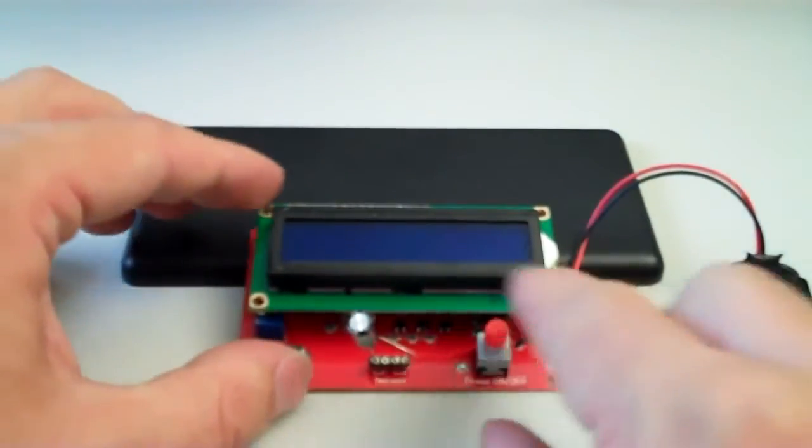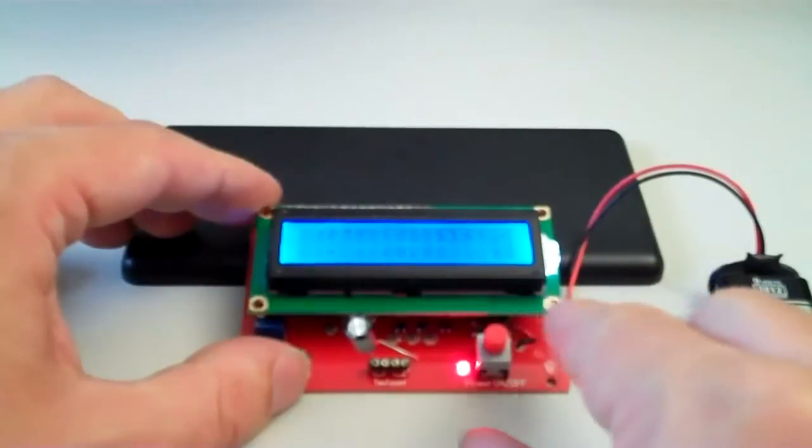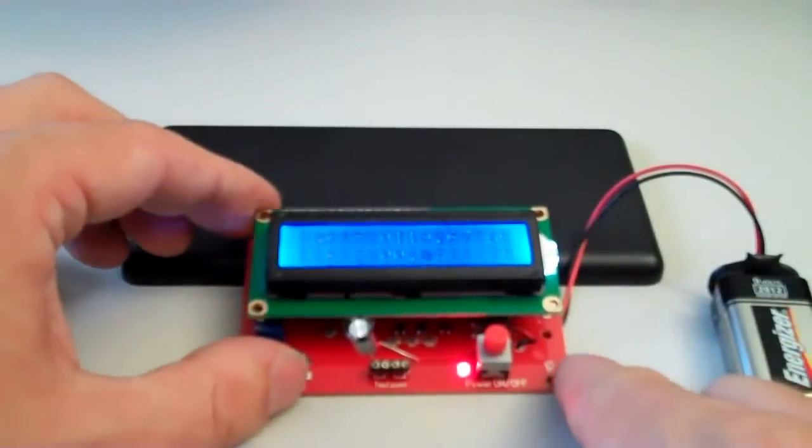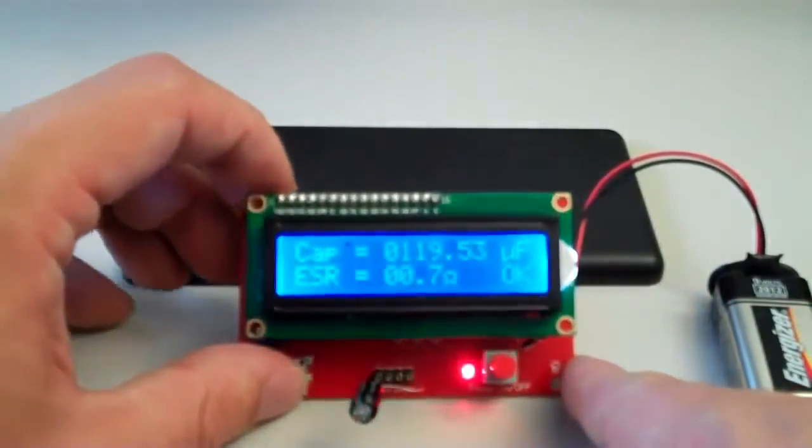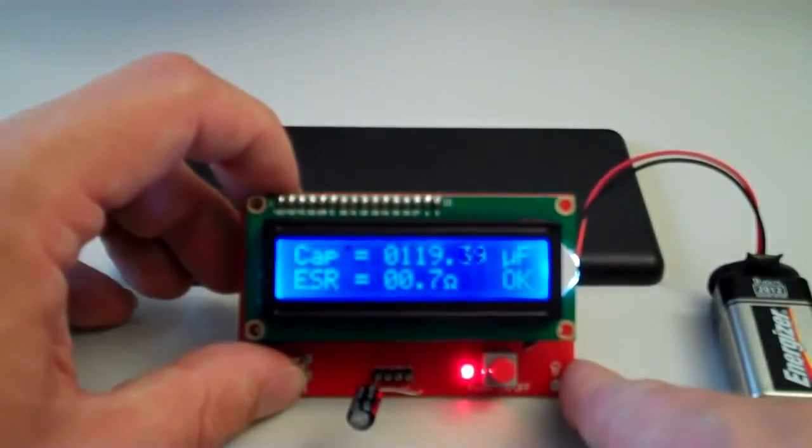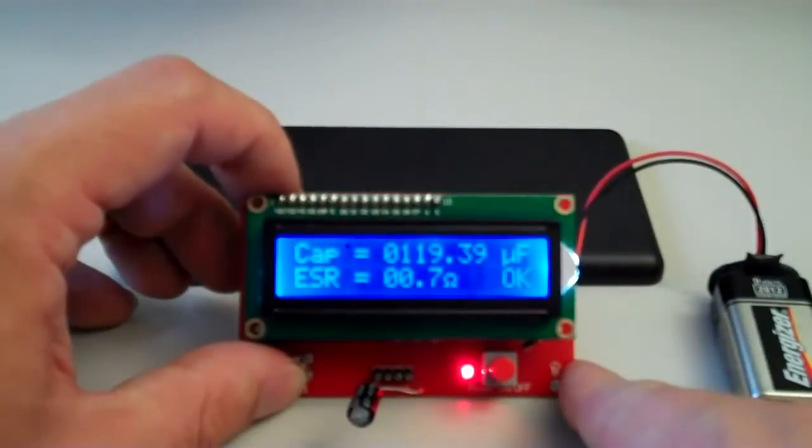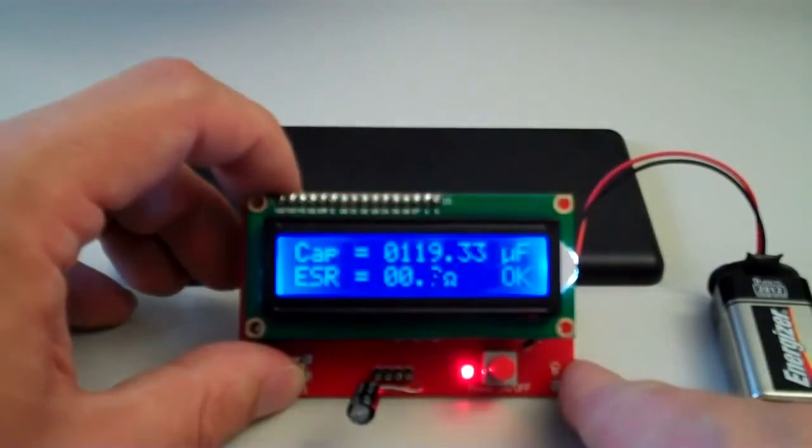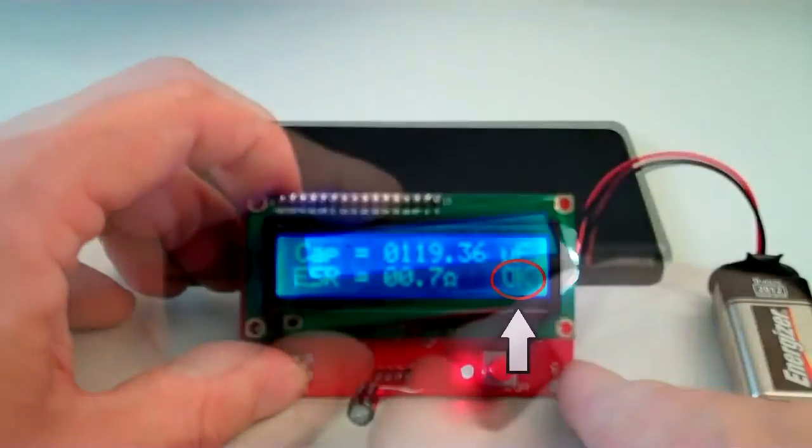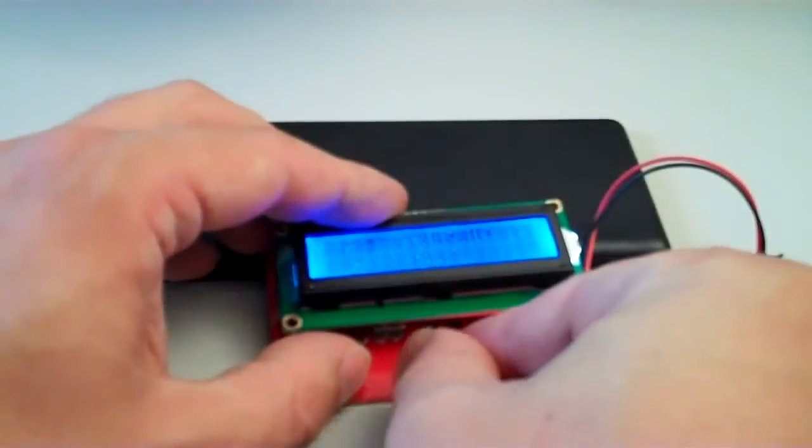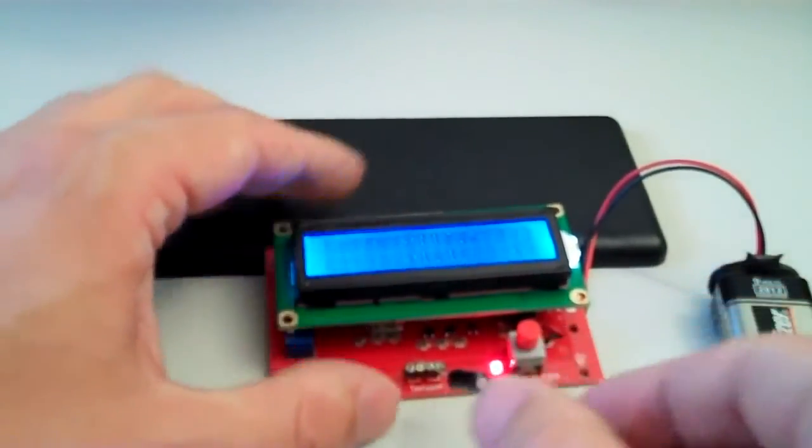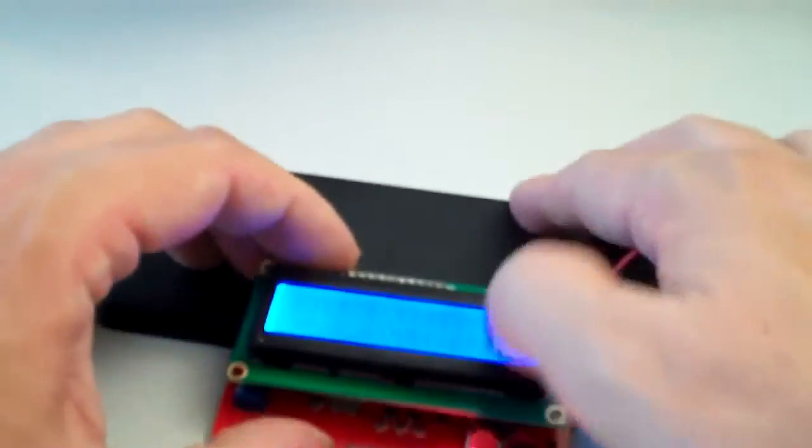Right here we go, switch it on. And that will give us both the capacity which appears a bit higher than on the Fluke meter and the equivalent series resistance and gives us an okay, which means a thumbs up for this one.